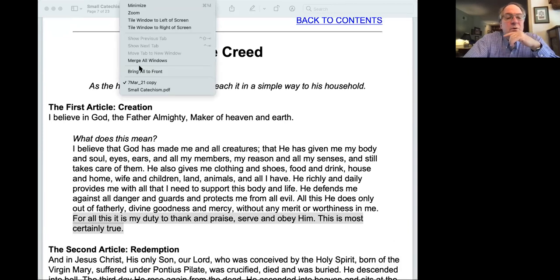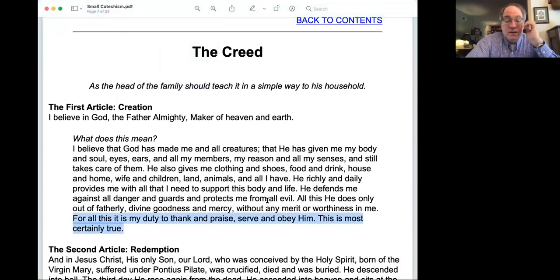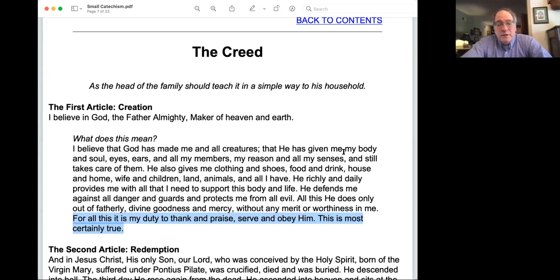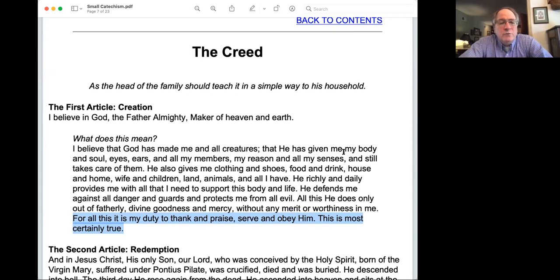Let me change the screen and get to the actual point for today — the Small Catechism. Hopefully you can see the Small Catechism; I've sent this PDF file to you several times. The creed is addressed as the second part of the Small Catechism. Notice again, Luther says, 'as the head of the family should teach it in a simple way to his household.' The Small Catechism is primarily intended for family devotionals — this is what parents should make sure their kids know at a minimum.